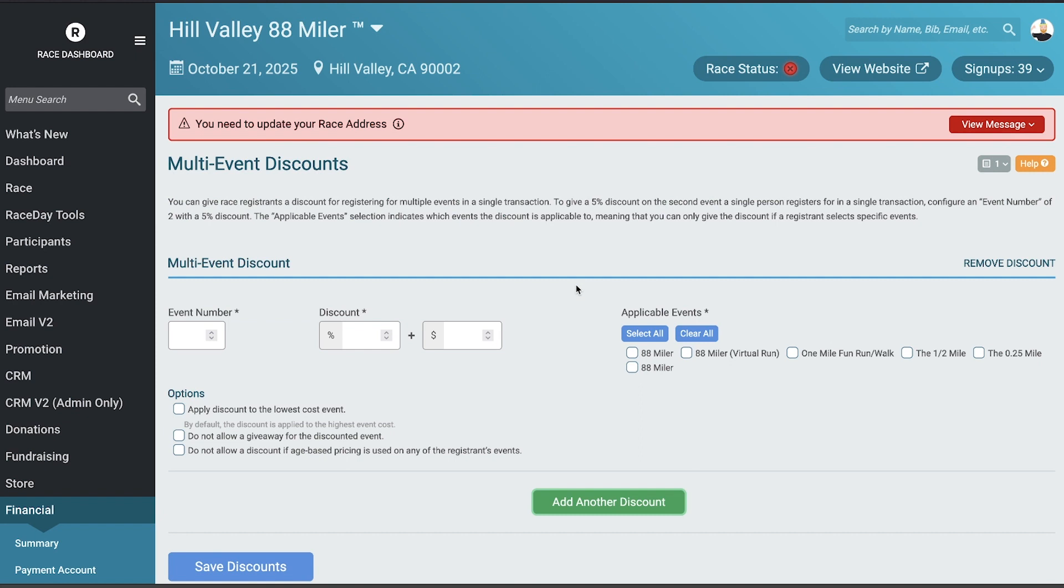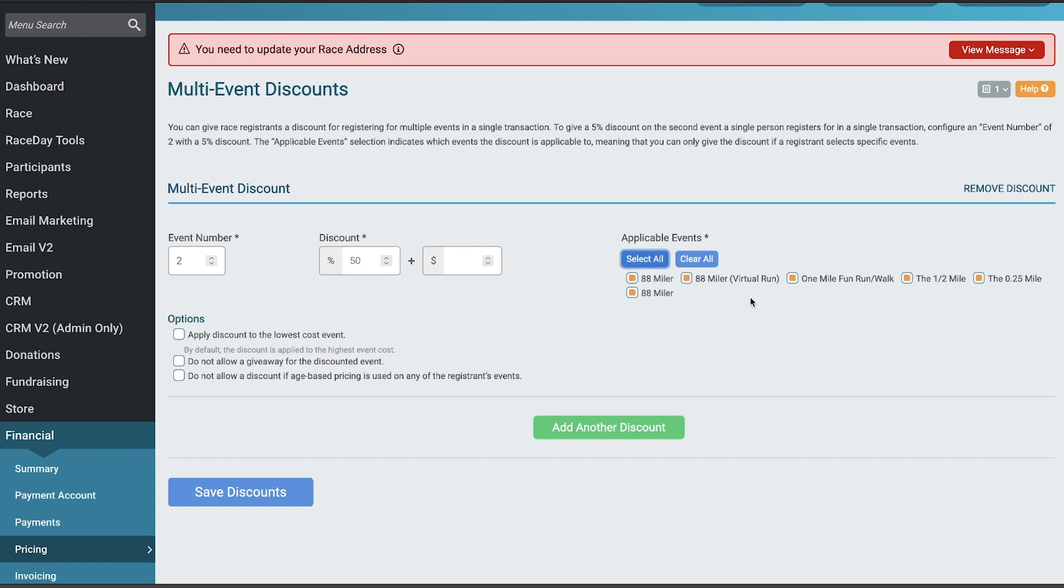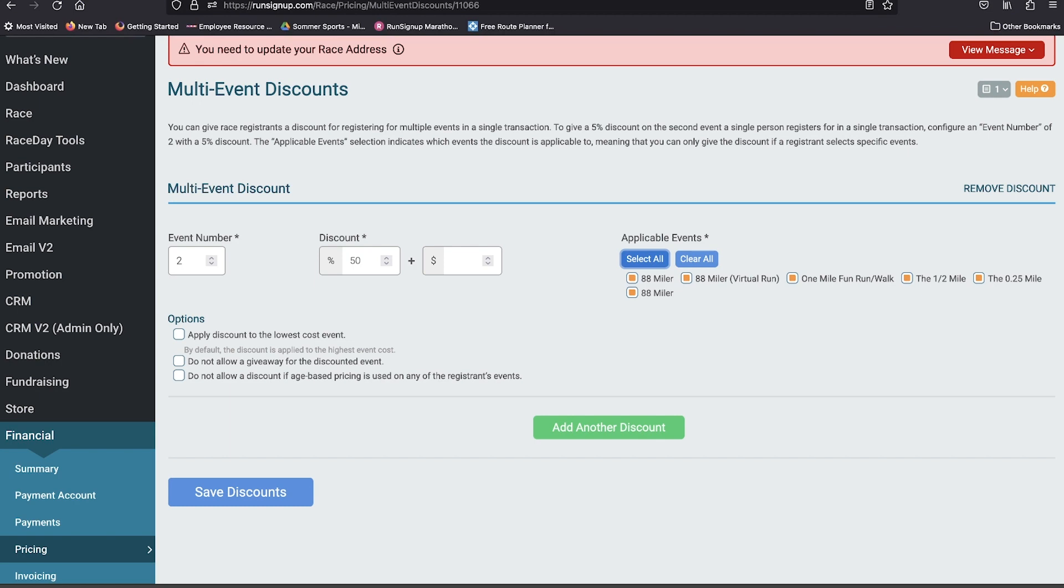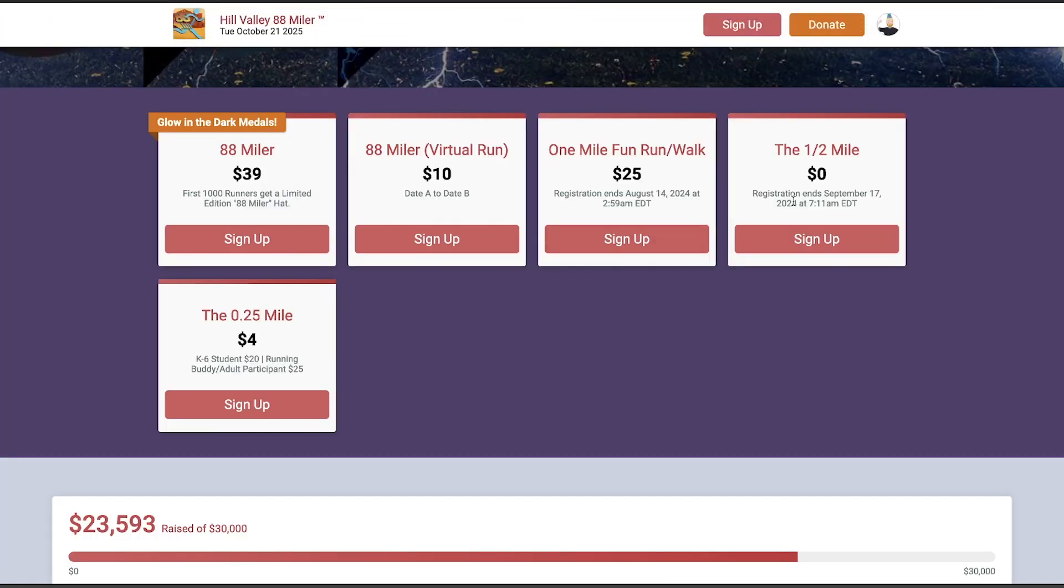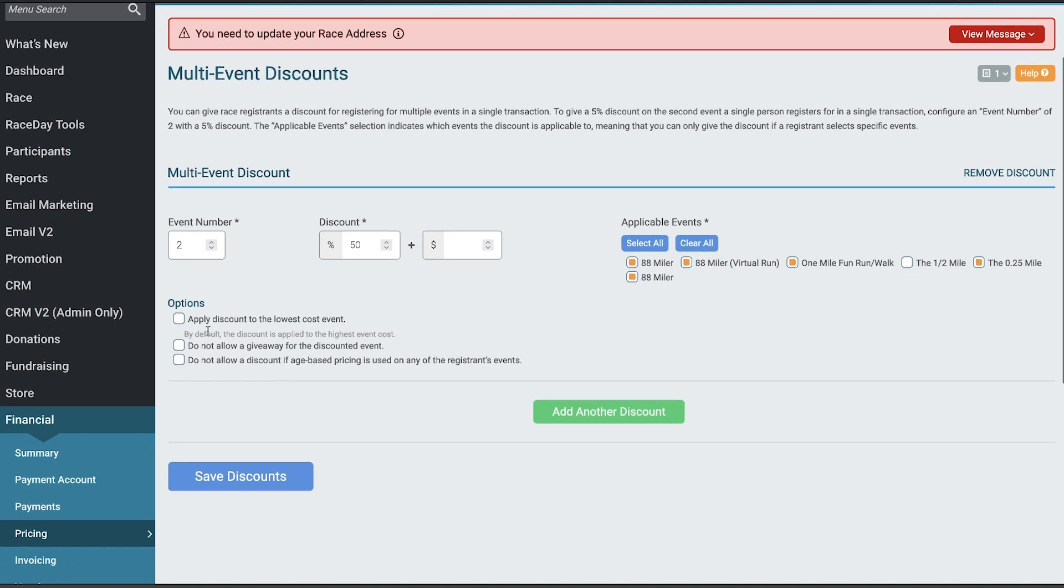Basically, you say for event number two they get a 50% discount, and you could say that's for all the events. Actually, my half mile is zero dollars, so I'll take that out of there. But yeah, this is the basic setup for that. You do have the option to apply the discount to the lowest cost event.